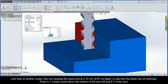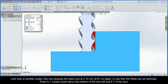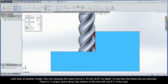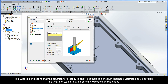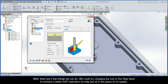Let's now look at another model showing the same tool at a 13 millimeter depth to see how the flutes line up vertically. There is one contact point above the bottom of the end mill and 0.7 of the next. Switching back to our CAM project, the step-down row is painted yellow because there is at least one contact point above the bottom of the end mill. The wizard is indicating that the situation for stability is okay, but there is a medium likelihood vibrations could develop. So what can we do to avoid potential vibrations in this case? There are a few things we can do, actually.